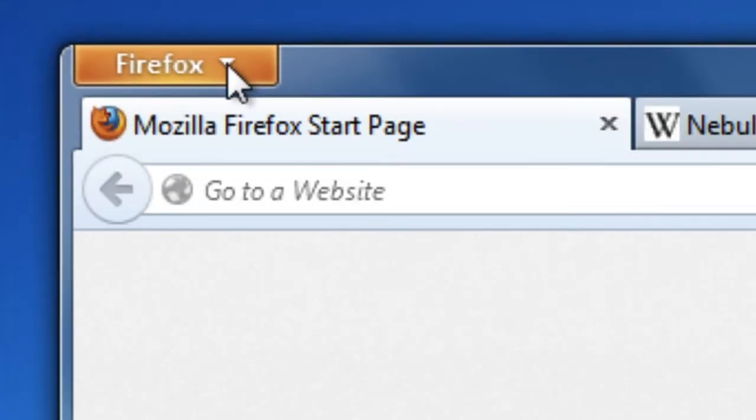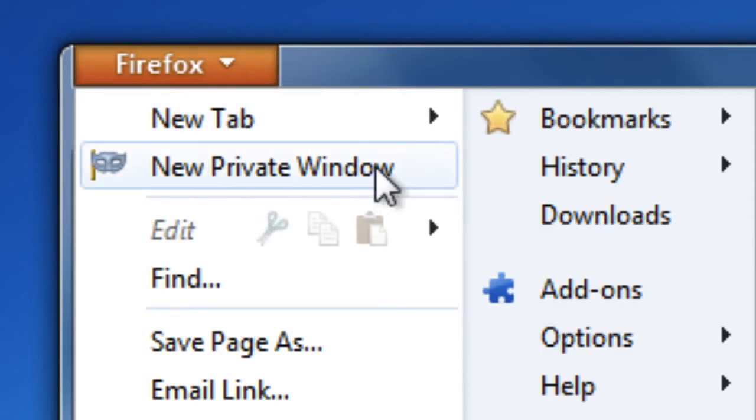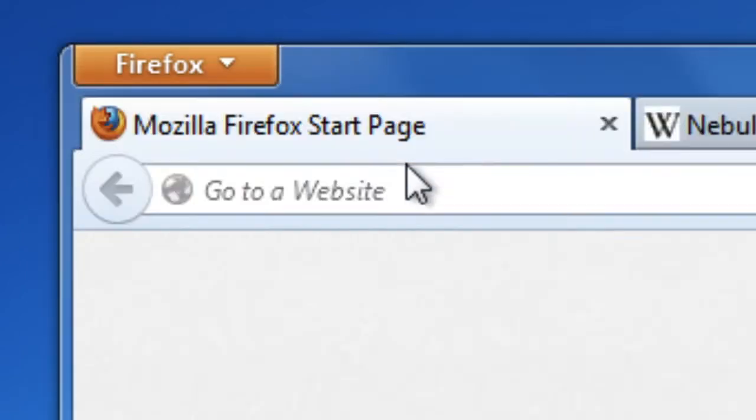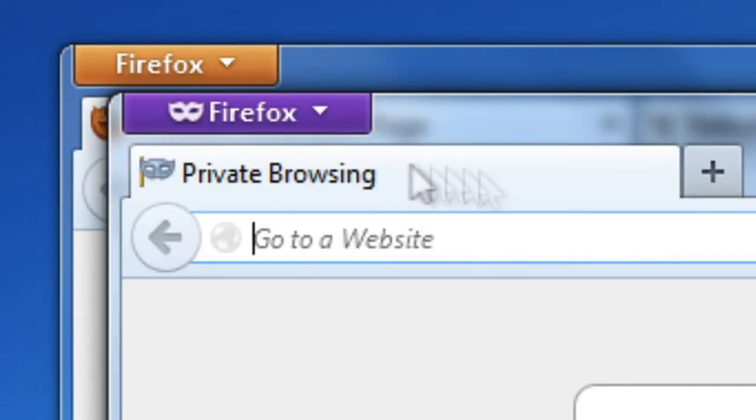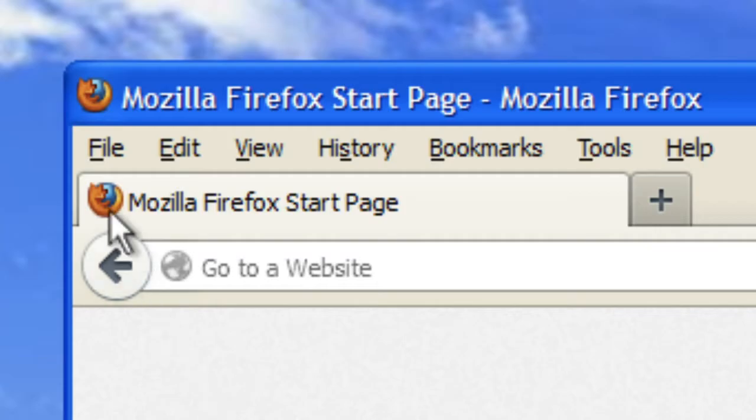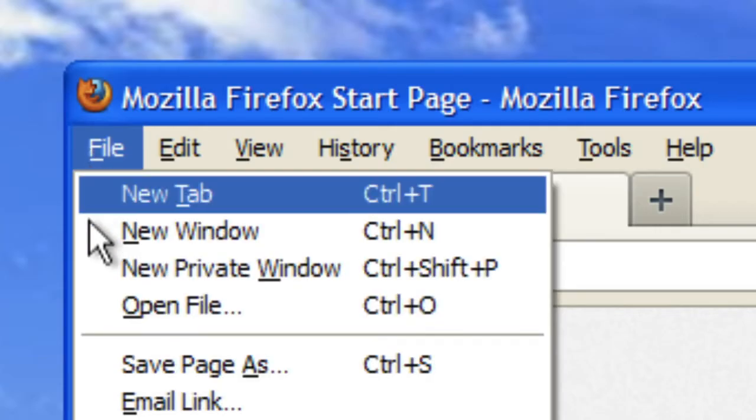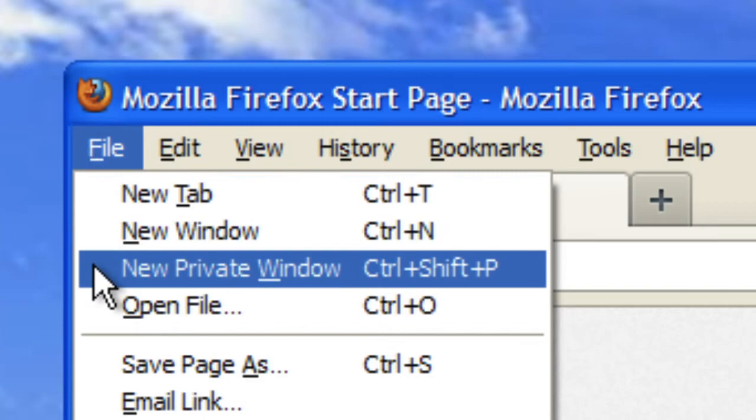Just click on the Firefox button and choose New Private Window. Windows XP and Mac users can find private browsing under the File menu.